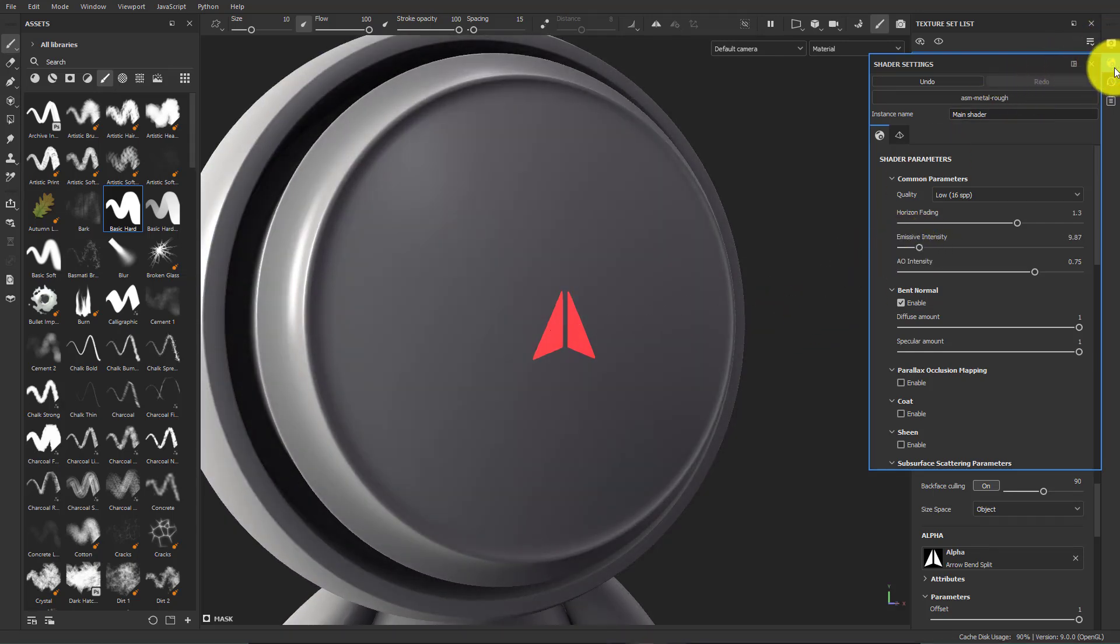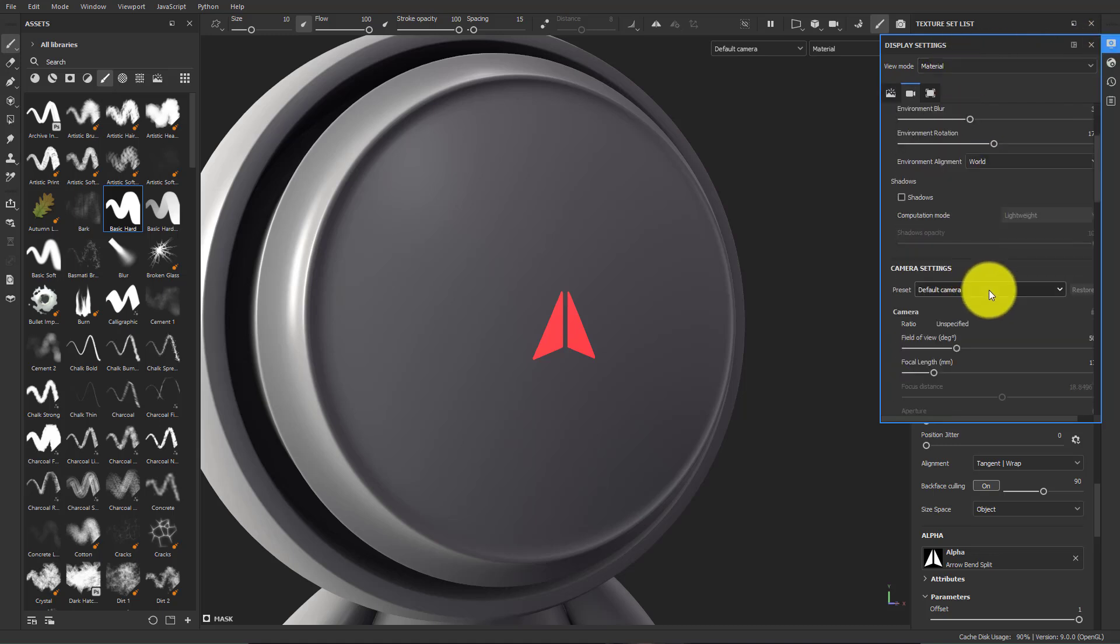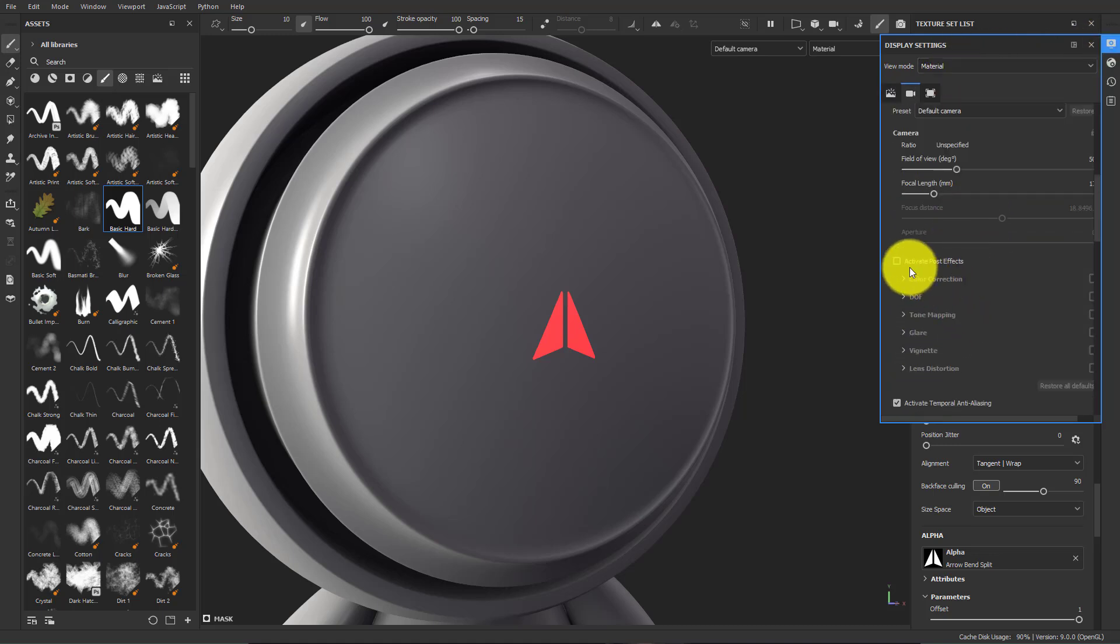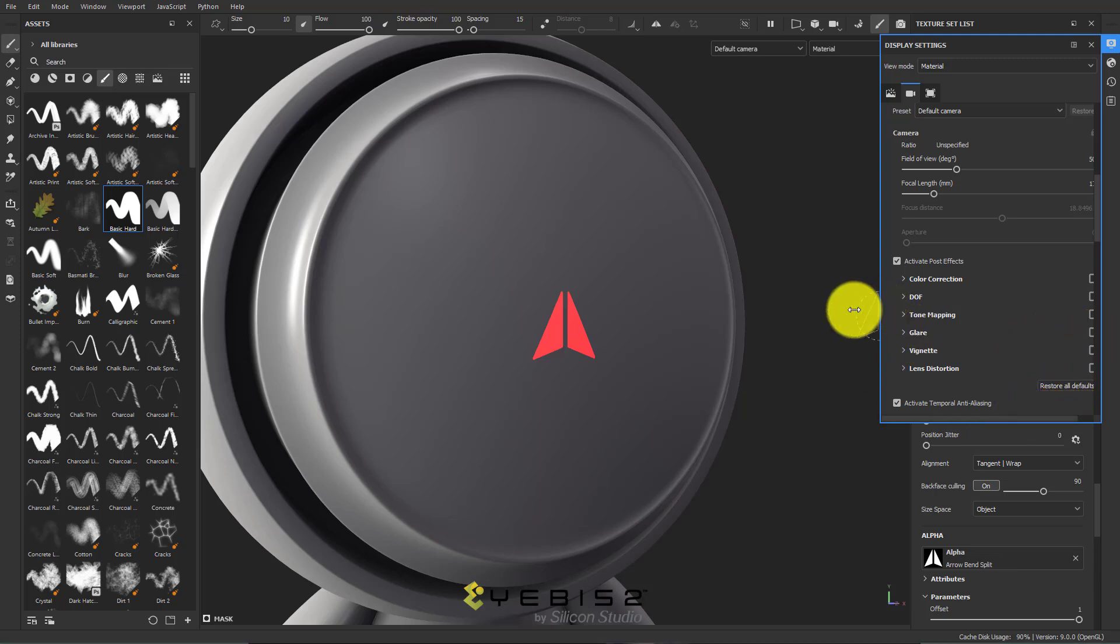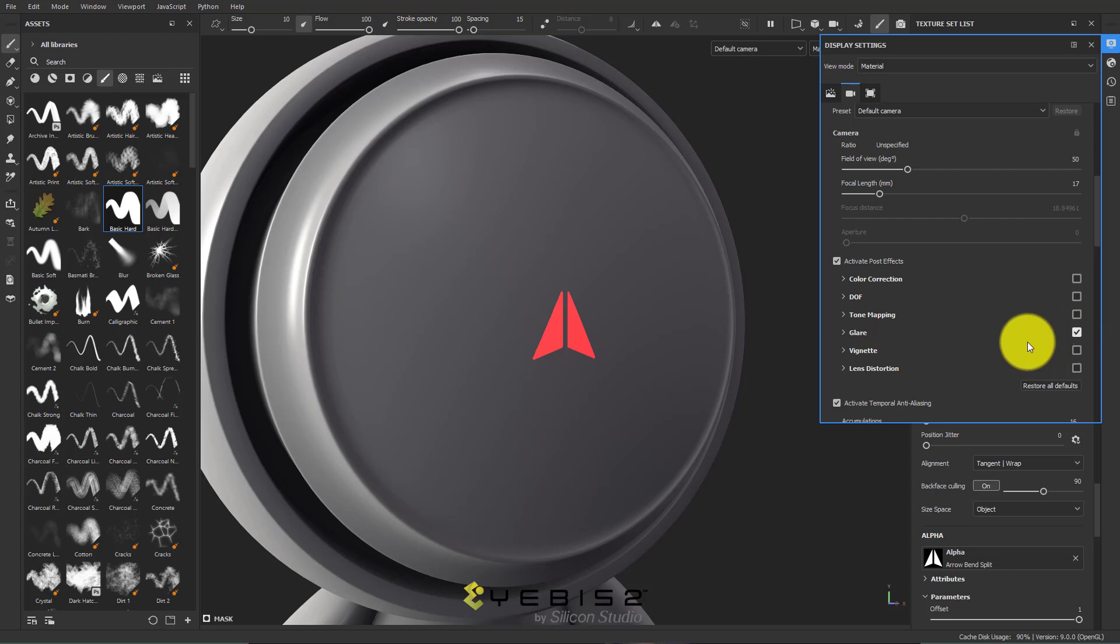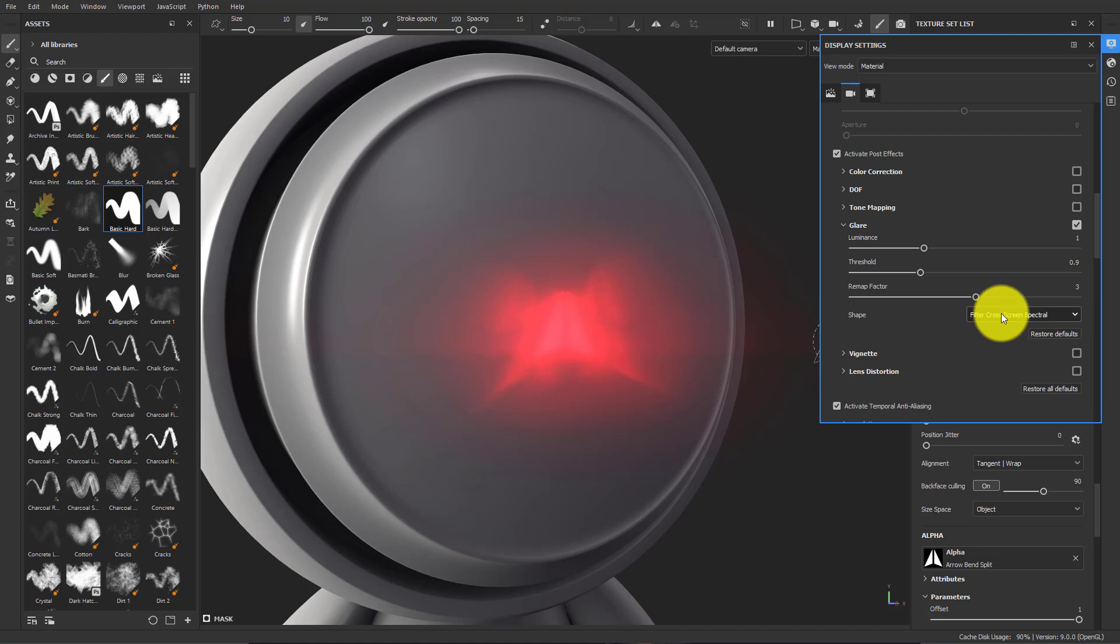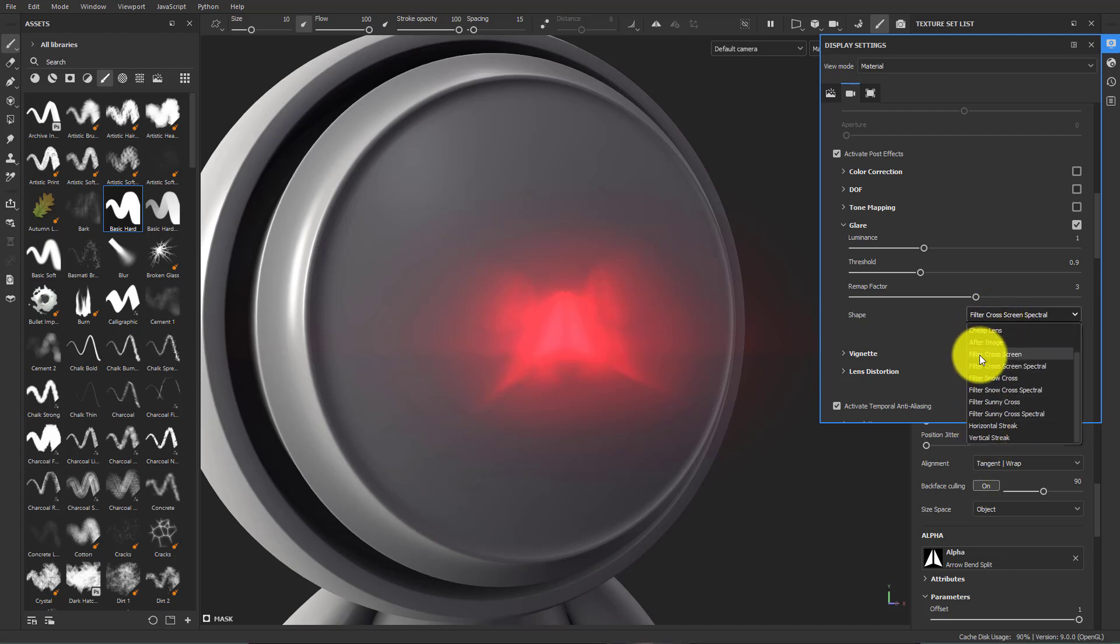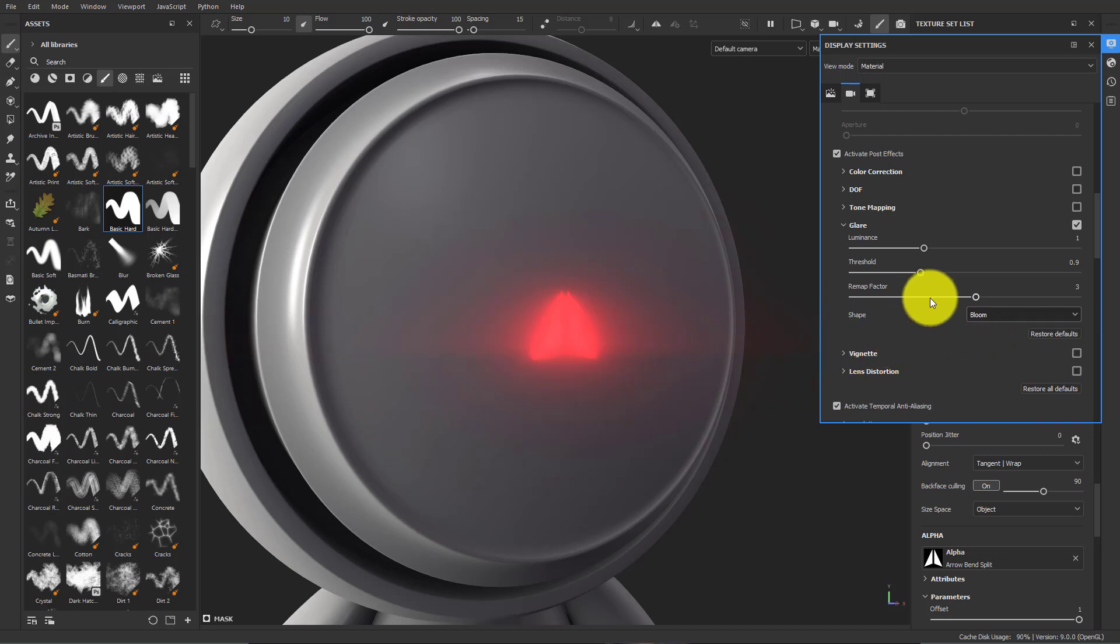And lastly, if I go to the display settings, scroll down and choose activate post effects. And let's make this larger. Choose glare and check that. It is going to give this a glare. If I open up this glare, I can change the shape to be a lens flare or something else. Let's choose bloom for now.